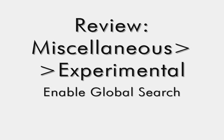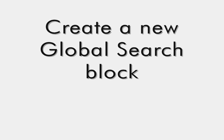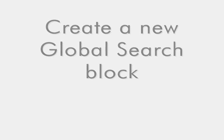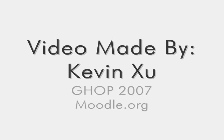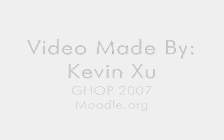And there you have it, your global search block is all set up. You can search up various files from documents to chats to forum topics. I hope you enjoy using your Moodle course and the addition of global search will make your Moodle experience even better. Thank you.